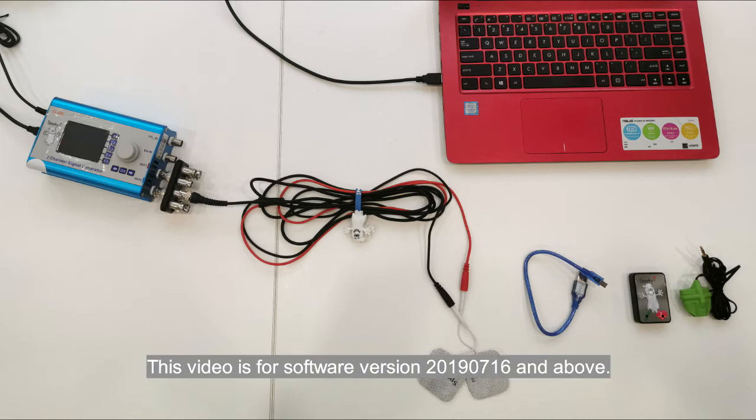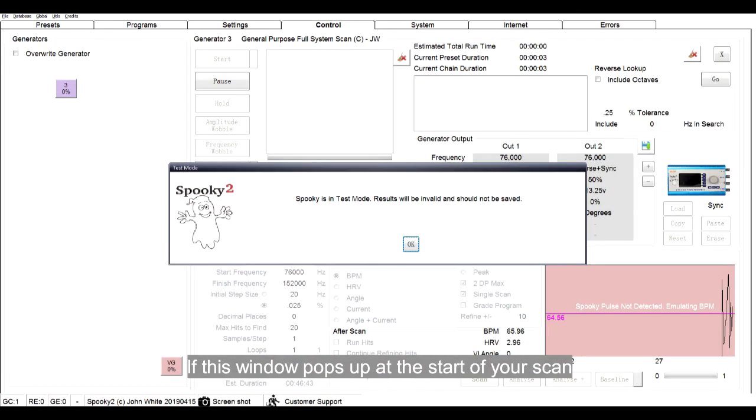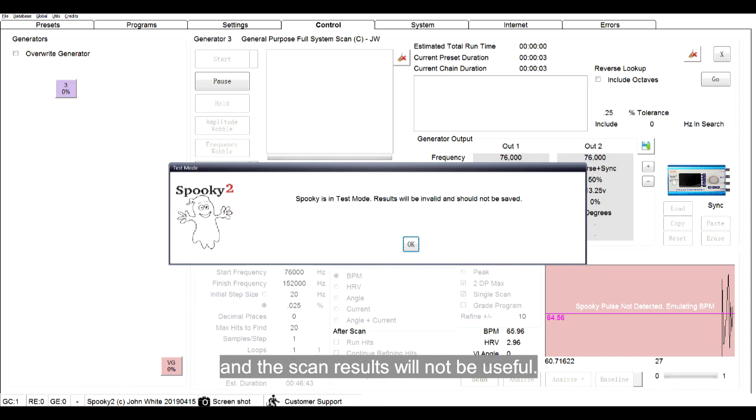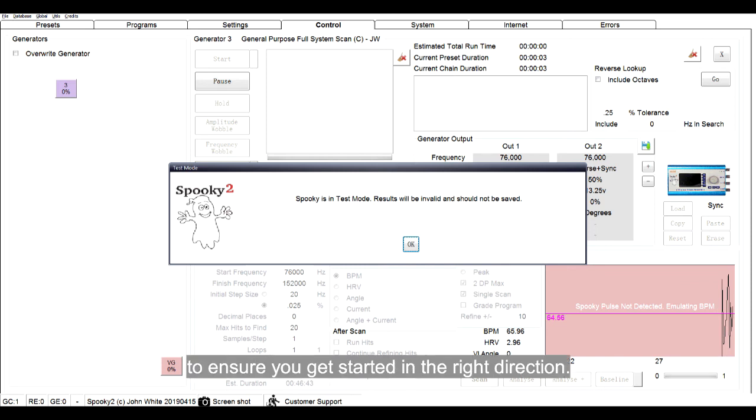This video is for software version 2019.07.16 and above. If this window pops up at the start of your scan, it means that your POS is not active and the scan results will not be useful. Follow four steps below to ensure you get started in the right direction.